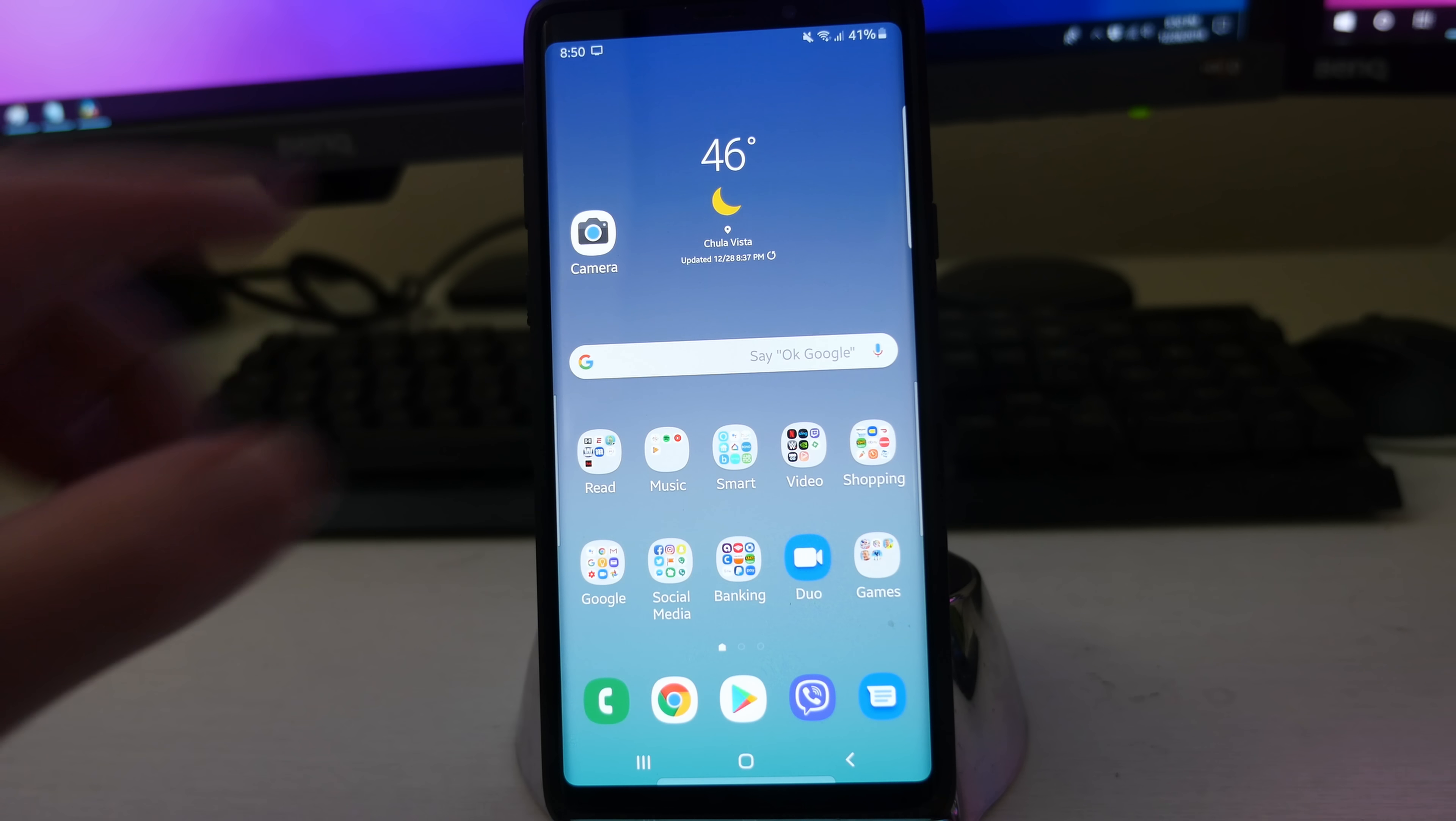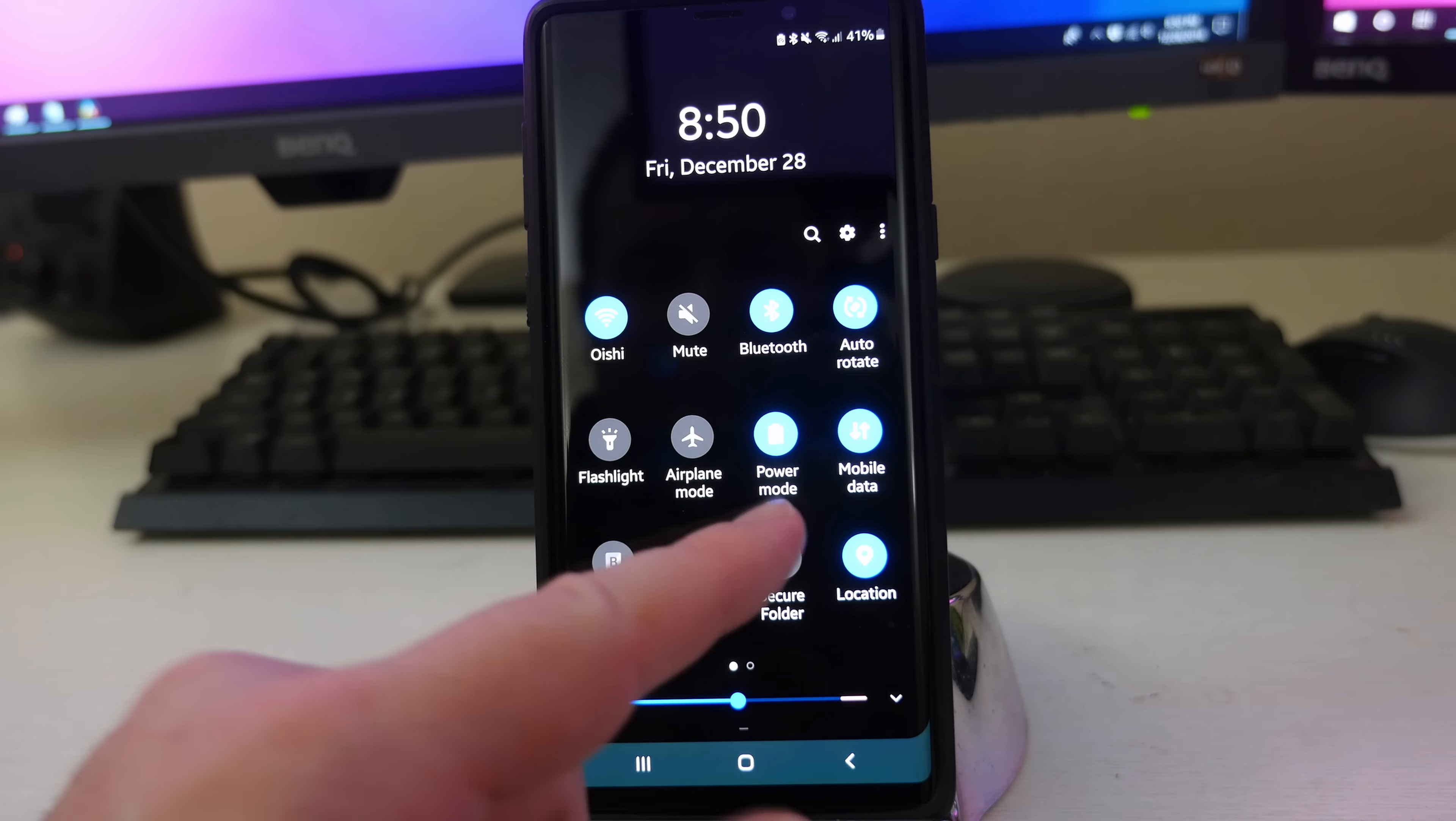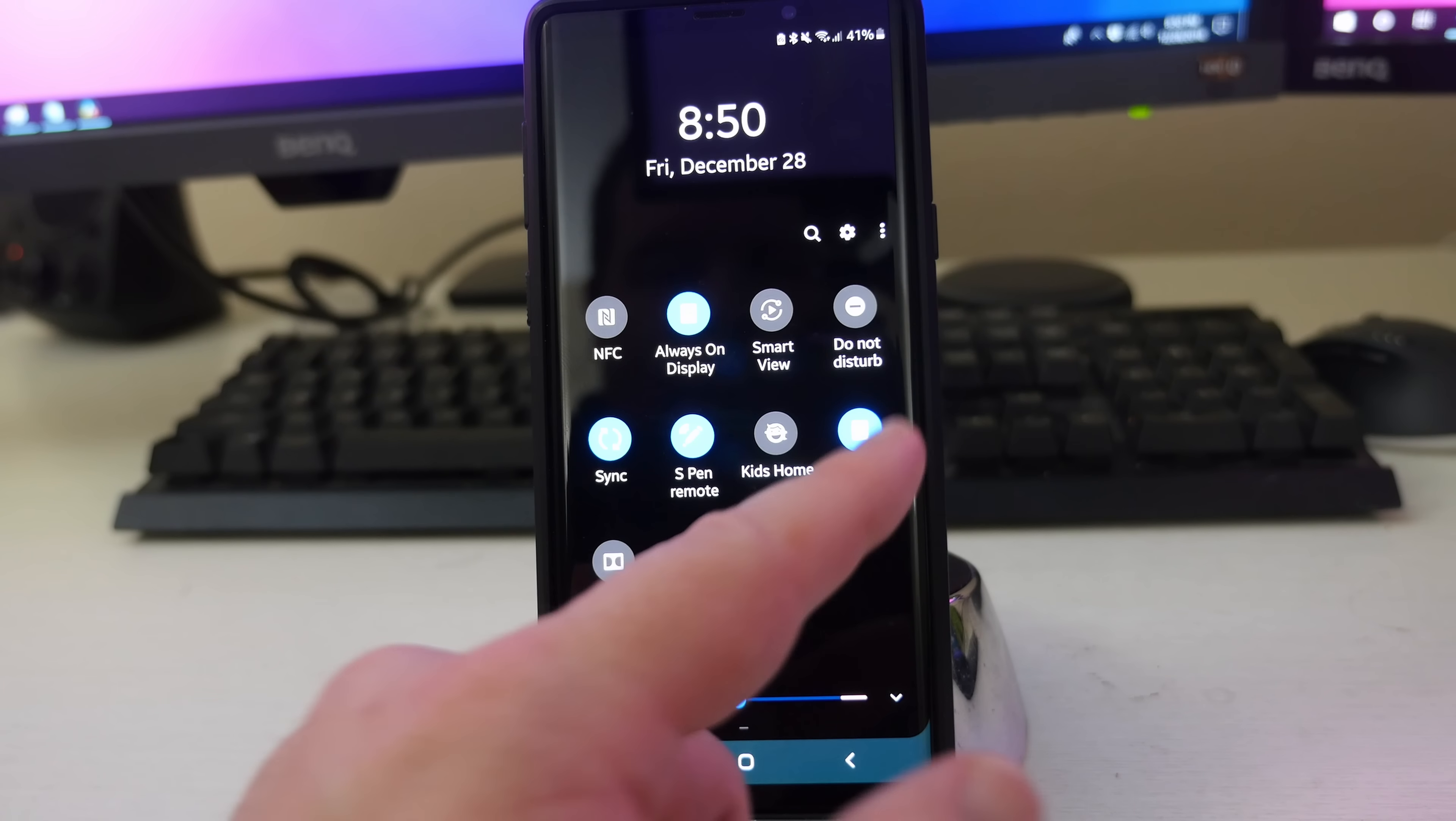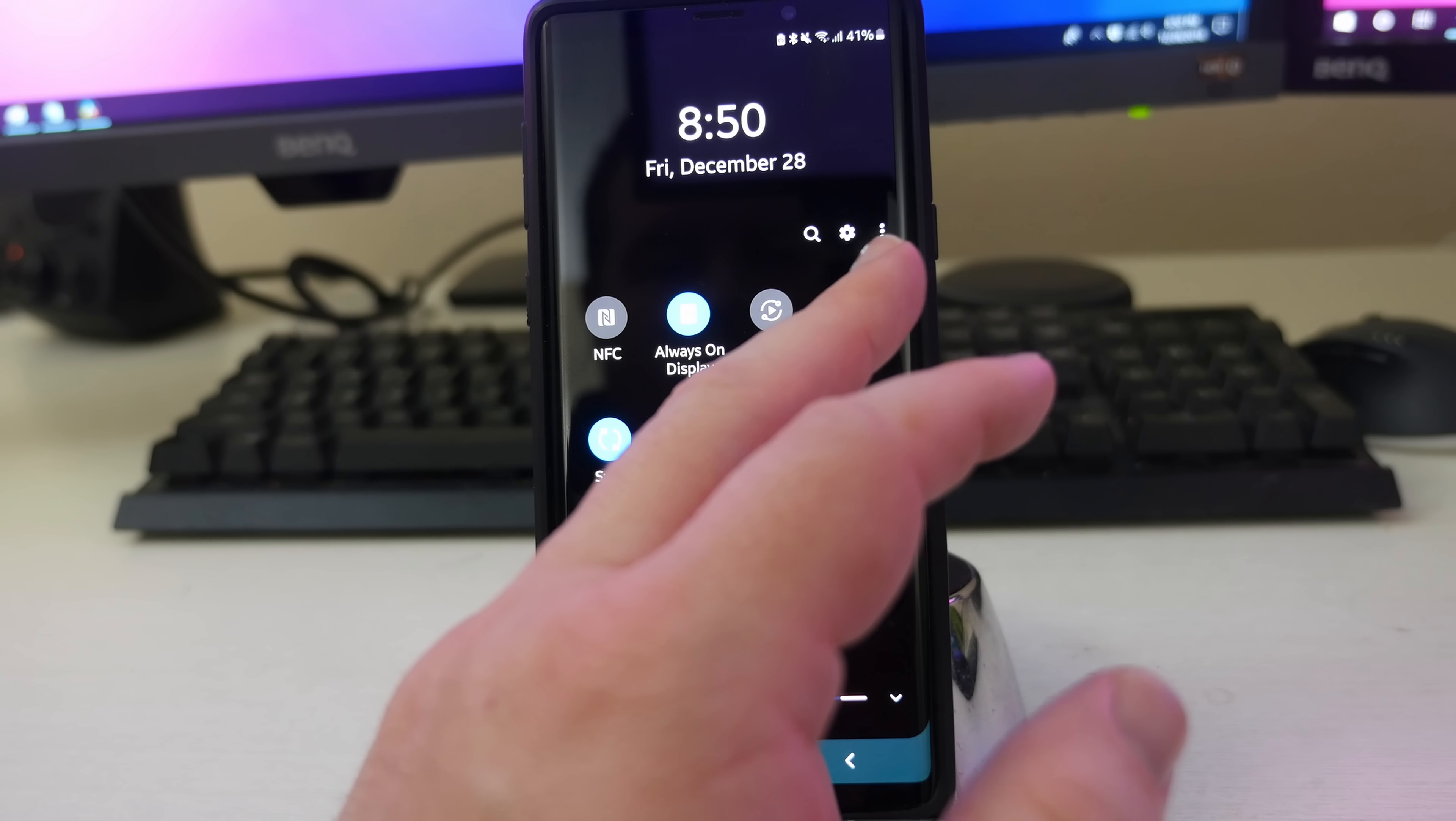What we're going to do is swipe down from the top twice. And then we're going to look for Do Not Disturb. I have it on my second page, but maybe you have it on your first page. And here it is, Do Not Disturb. So what you want to do is I'm going to turn it on first. So tapping it, it's going to turn it on.